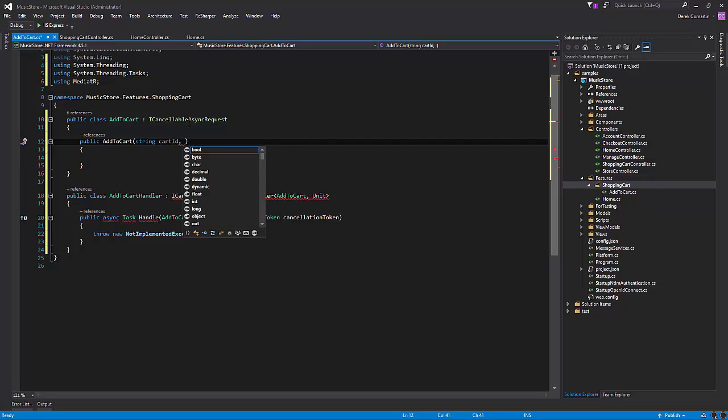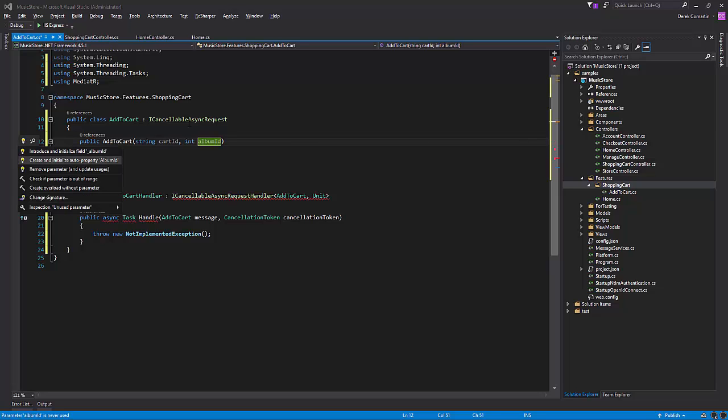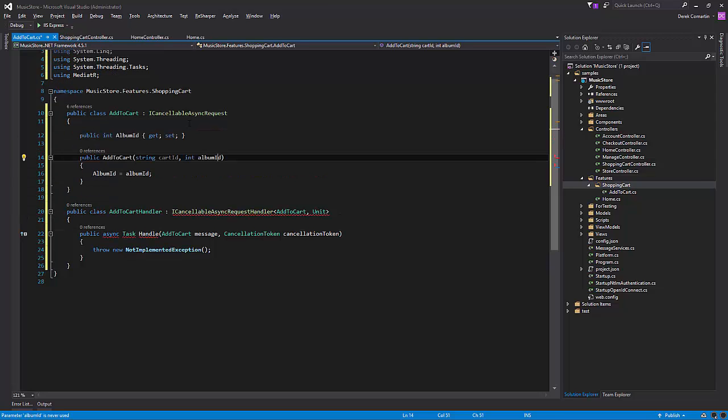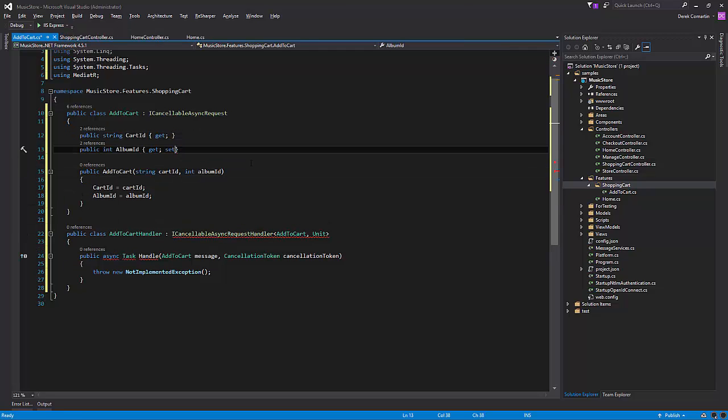So let's create some properties here, and I want to get rid of the setters so that's read only. And now let's jump over to the handler.